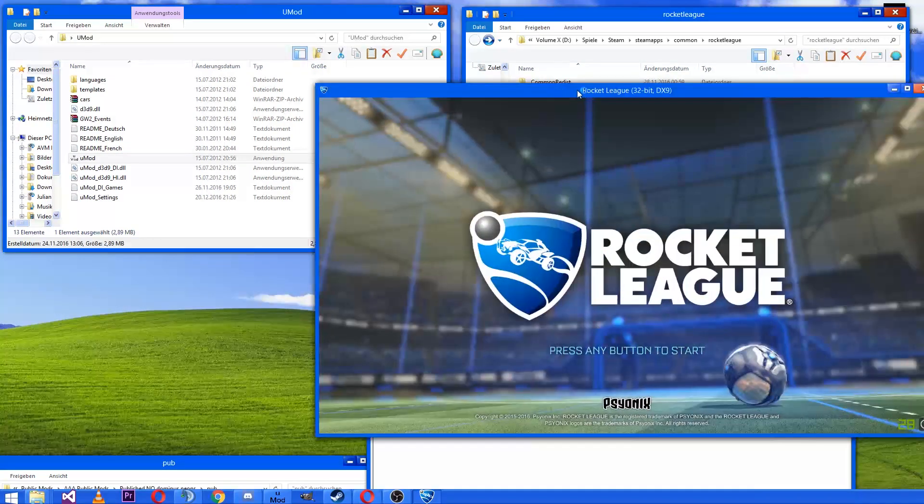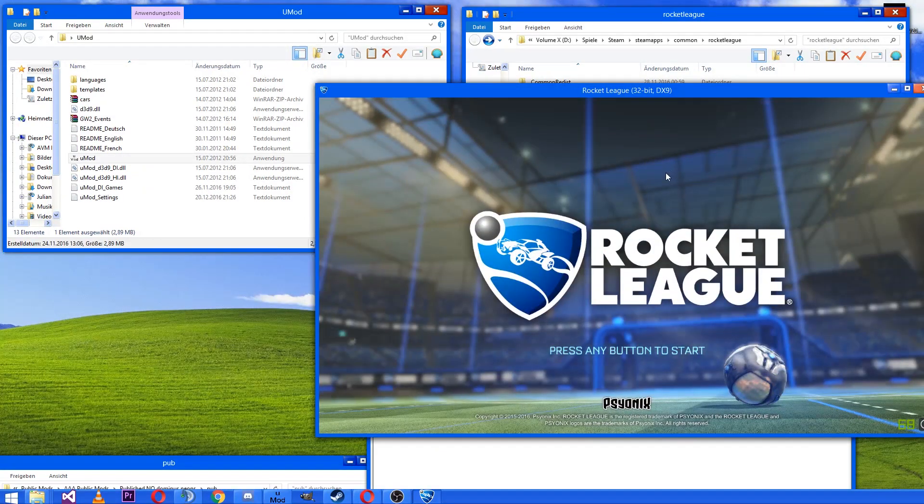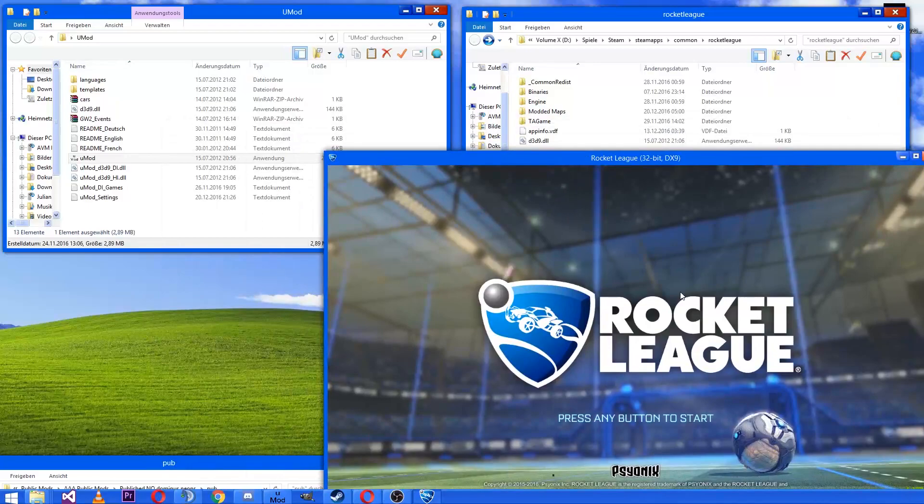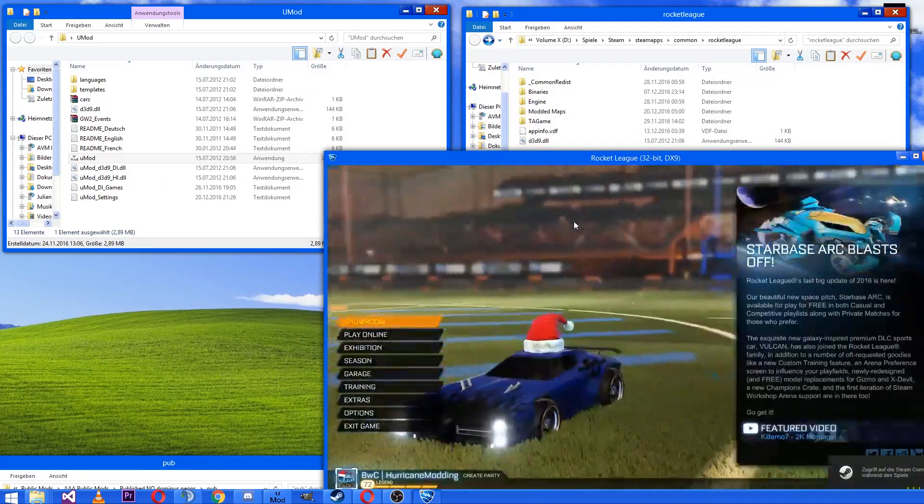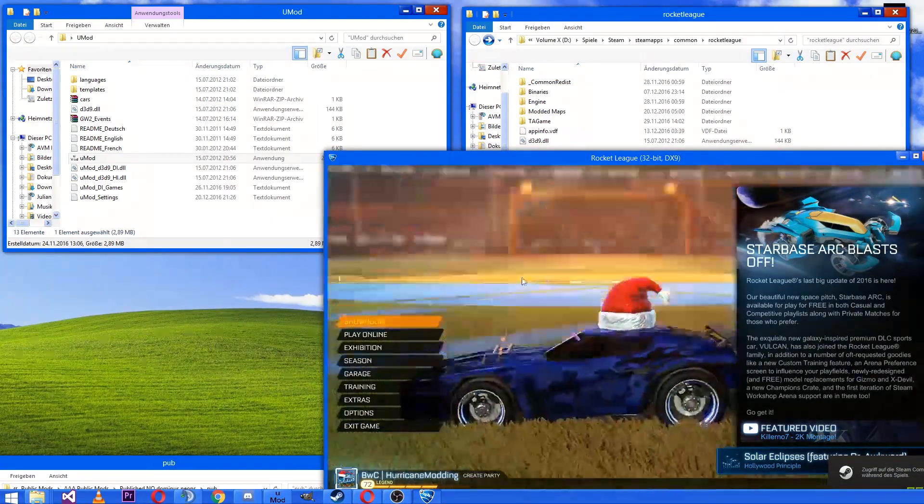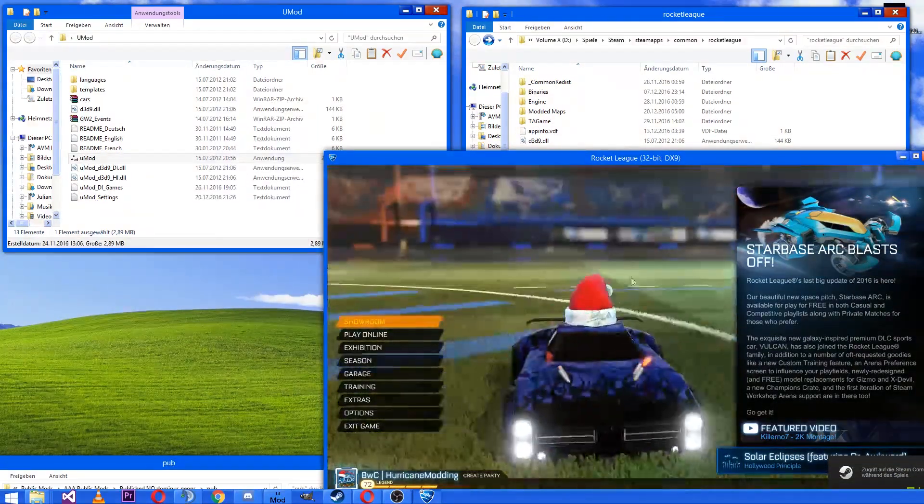Then Rocket League will be opened and here we go. That's my car.